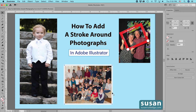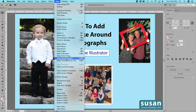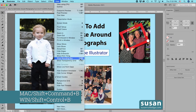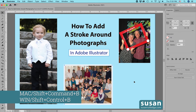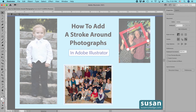First, though, we need to show the bounding box. I can do that in one of two ways: I can come up to View and select Show Bounding Box, or I can use the keyboard shortcut Shift-Command-B. I'll use Shift-Command-B. Now I'll double-click on the picture. That moves me into isolation mode, and I can tell that I'm in that mode because everything is grayed out except what I've selected.